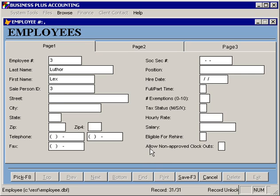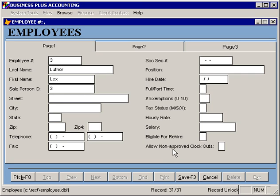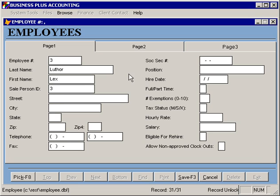Finally, you also have an option here to allow non-approved clock outs. If you have enabled the function that requires manager approval for a clock out, but some of your employees, such as cooks, are not required to reconcile with a manager, and therefore you want them to be able to clock out without approval, you can specify there with a yes that they're approved for clock out.